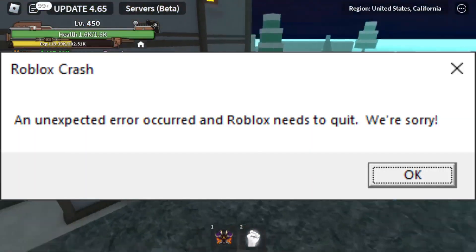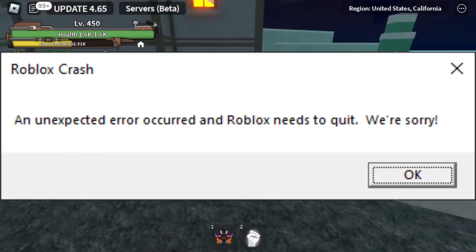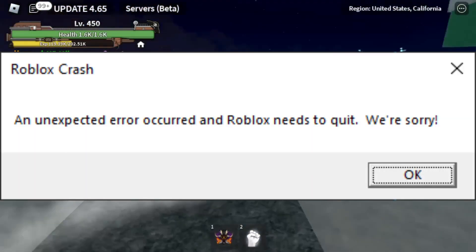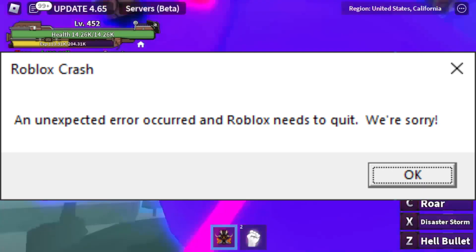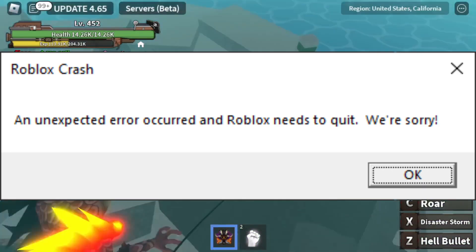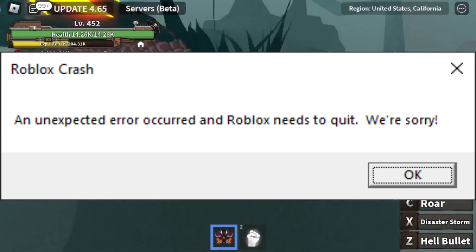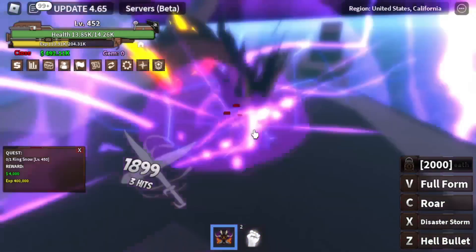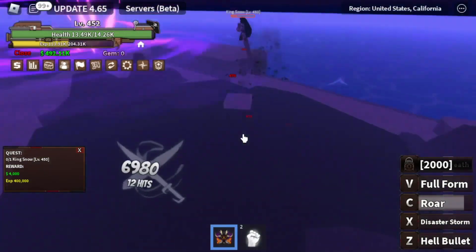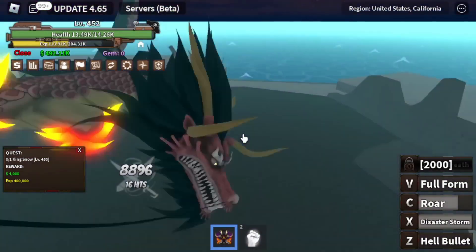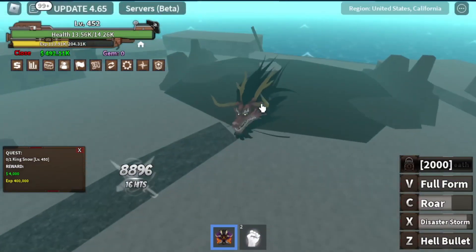Are you experiencing frustrating crashes while playing Roblox? Seeing the error message, 'An unexpected error occurred and Roblox needs to quit'? Fear not — we have some simple solutions to help you get back in the game.